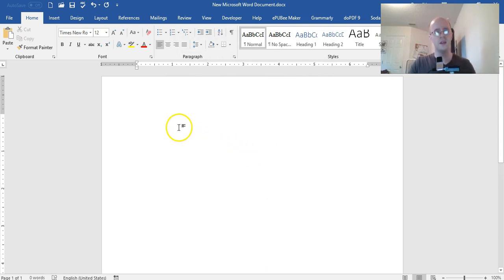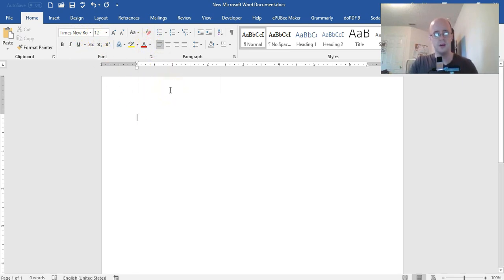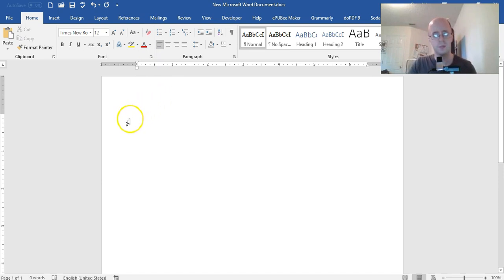And there you go. Every time you create a new document it'll look like that or whatever you set it to. So hopefully that was helpful. Subscribe. See you later.